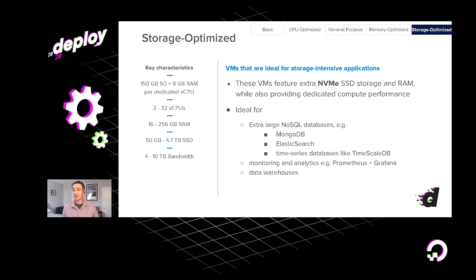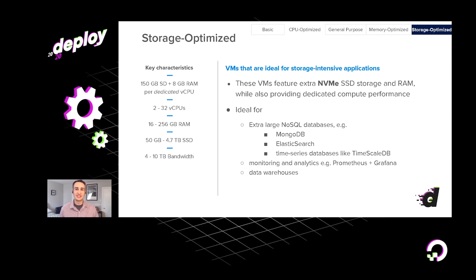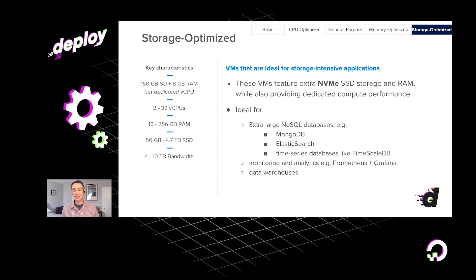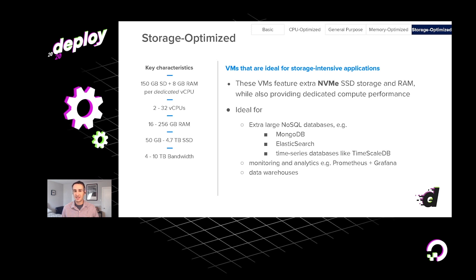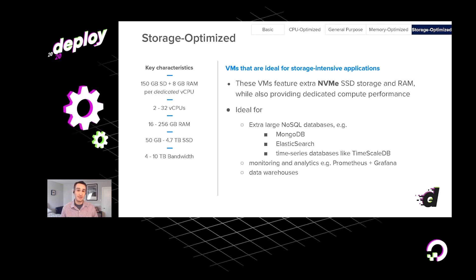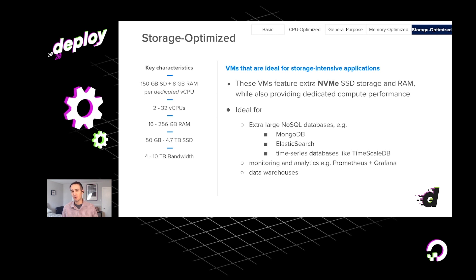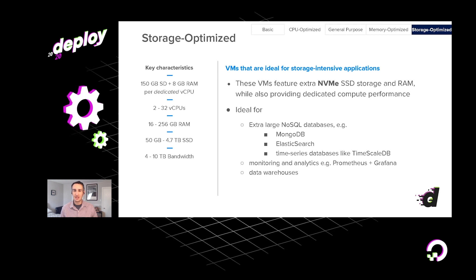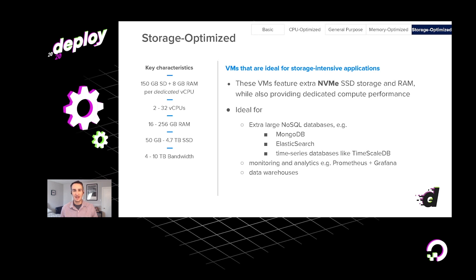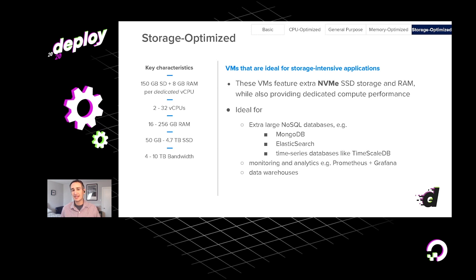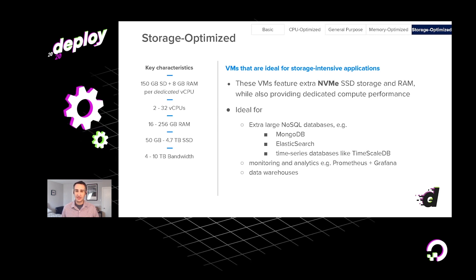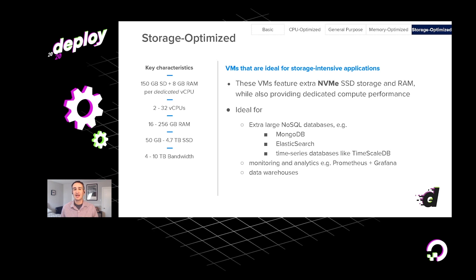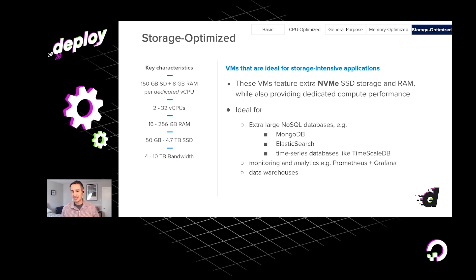The droplet that we most recently introduced is a storage-optimized droplet. And the thing that really sets this apart is that we give you extra storage. And I neglected to say that all of our droplet types feature high-performance solid-state drives. Our storage-optimized droplets actually feature the NVMe SSDs, which deliver even faster performance. And basically, you get about 150 gigabytes of storage per dedicated vCPU with our storage-optimized droplets. I think they go up to about 4.7 terabytes of storage in total.